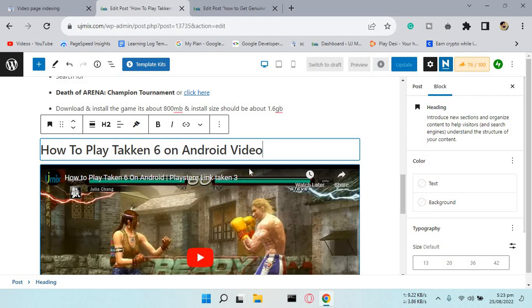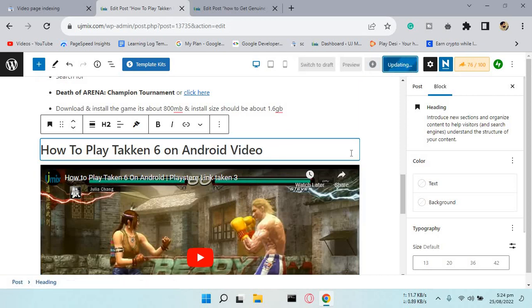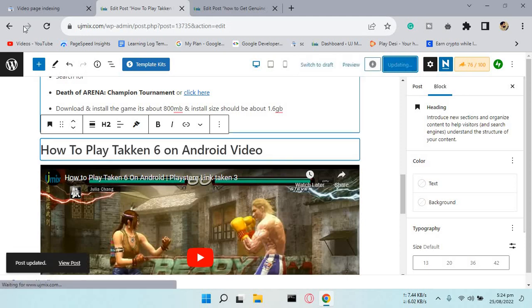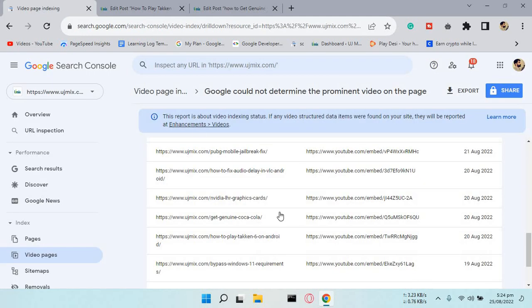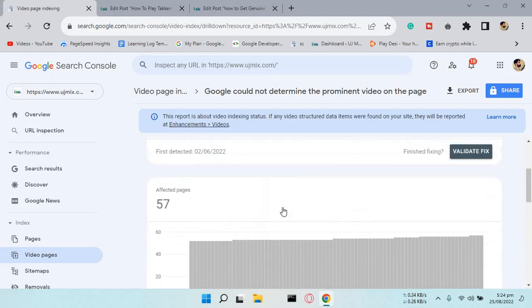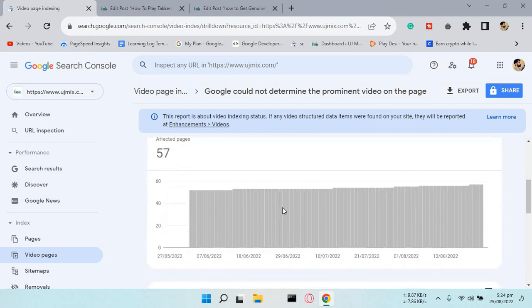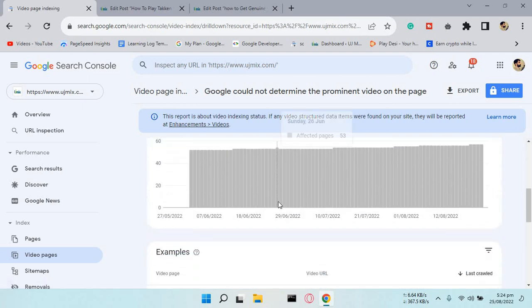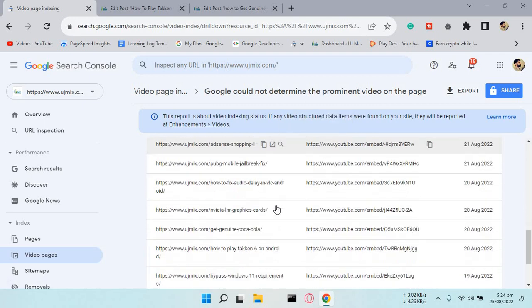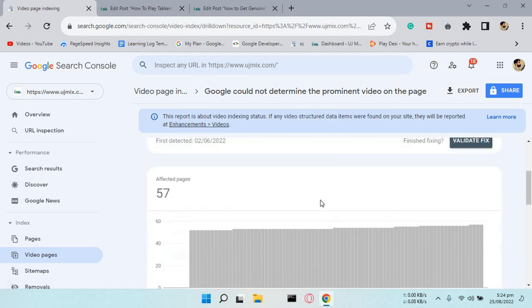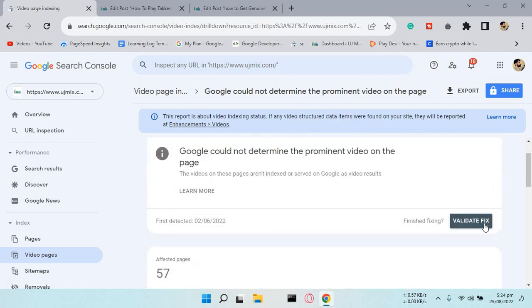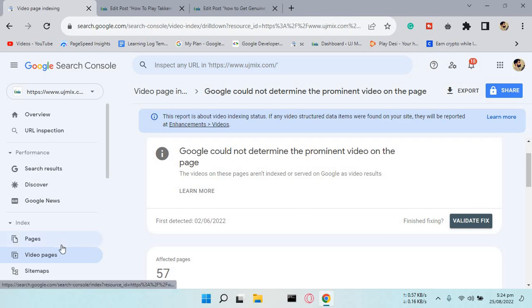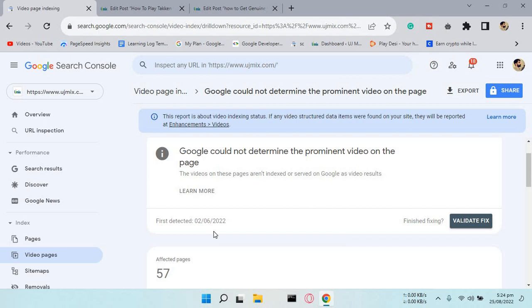That's how you can fix all errors in video pages shown by Google Search Console. It's easy and a quick fix. Peace for now!